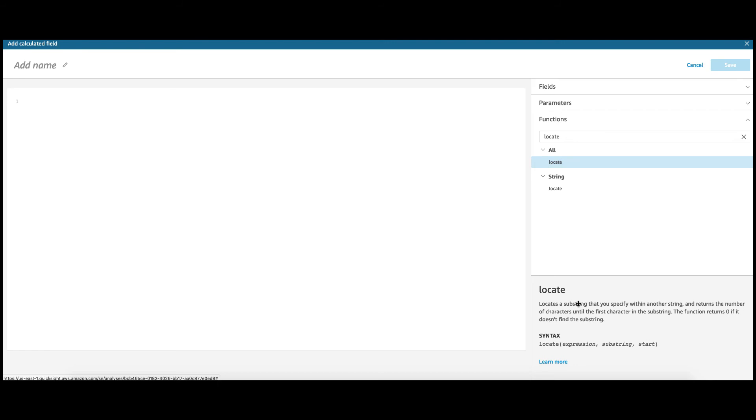So, as long as this locate function returns a value greater than 0, that means it has found a match. So, we're going to use this function to determine the location of the PII data number.